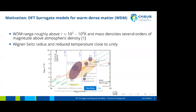Before I go into detail about the theoretical side of things for MALA, I want to give a short motivation on why we do that. The overall goal is to build surrogate models for warm-dense matter. This regime ranges roughly from 10 to the power of 3 to 10 to the power of 8 Kelvins and mass densities several orders of magnitude above atmospheric density. Warm-dense matter occurs naturally in astrophysical objects, but this research is also related to inertial confinement fusion and nuclear stewardship.